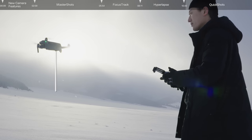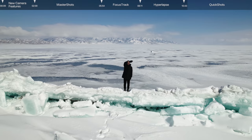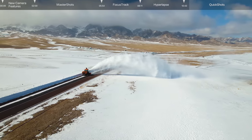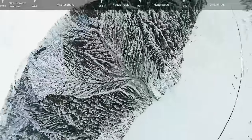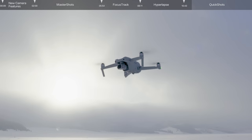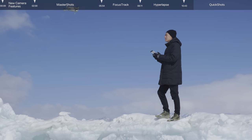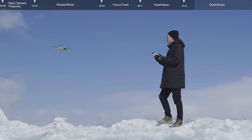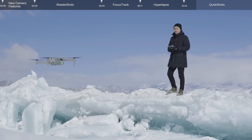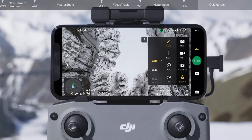Quick Shots is an intelligent shooting mode for DJI Air 2S that lets you capture advanced shots with just a tap. In this video, we'll explain how to use Drony, Rocket, Circle, Helix, Asteroid, and Boomerang. DJI Air 2S uses obstacle sensing when shooting Quick Shots, providing an extra layer of safety. Make sure you are flying in an open and obstacle-free area. Take off and hover the drone at least 2 meters above the ground, then tap the shooting mode icon and select Quick Shots.